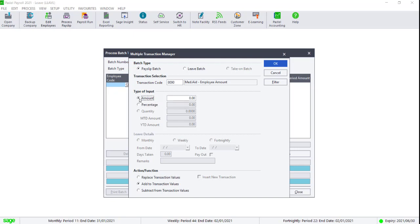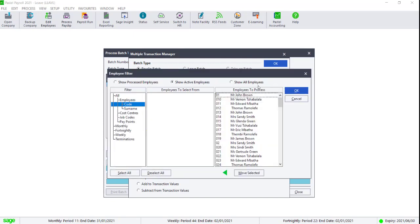For this example, we will leave the value as 0 and select Replace Transaction Values to load all our employees into the batch.